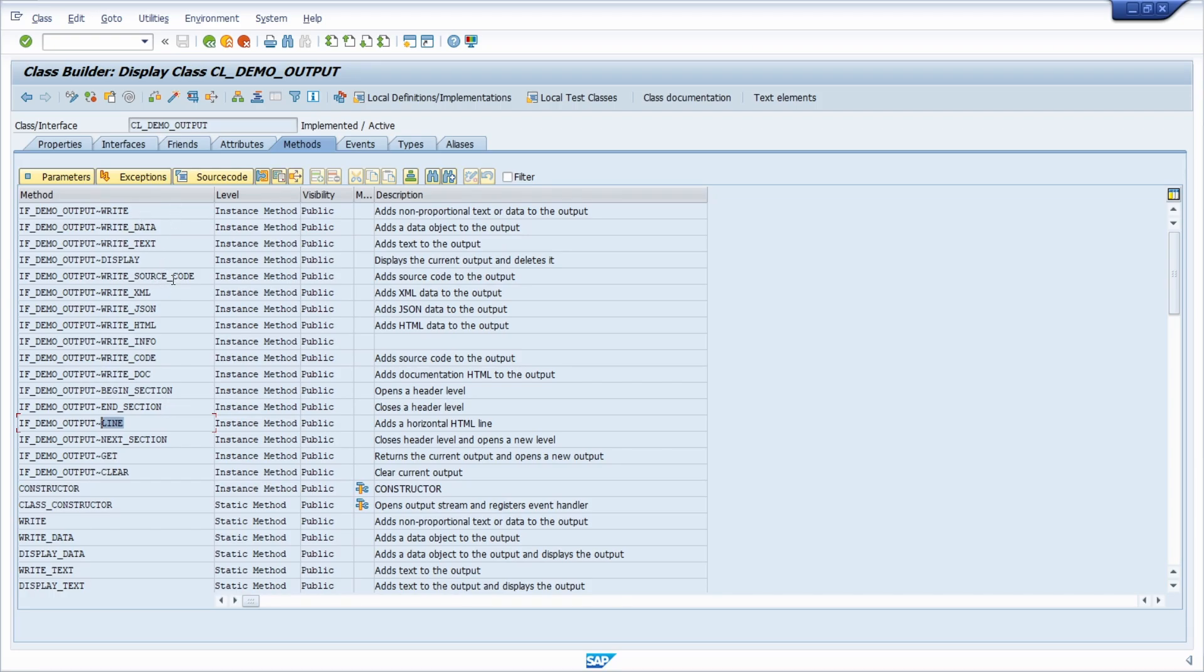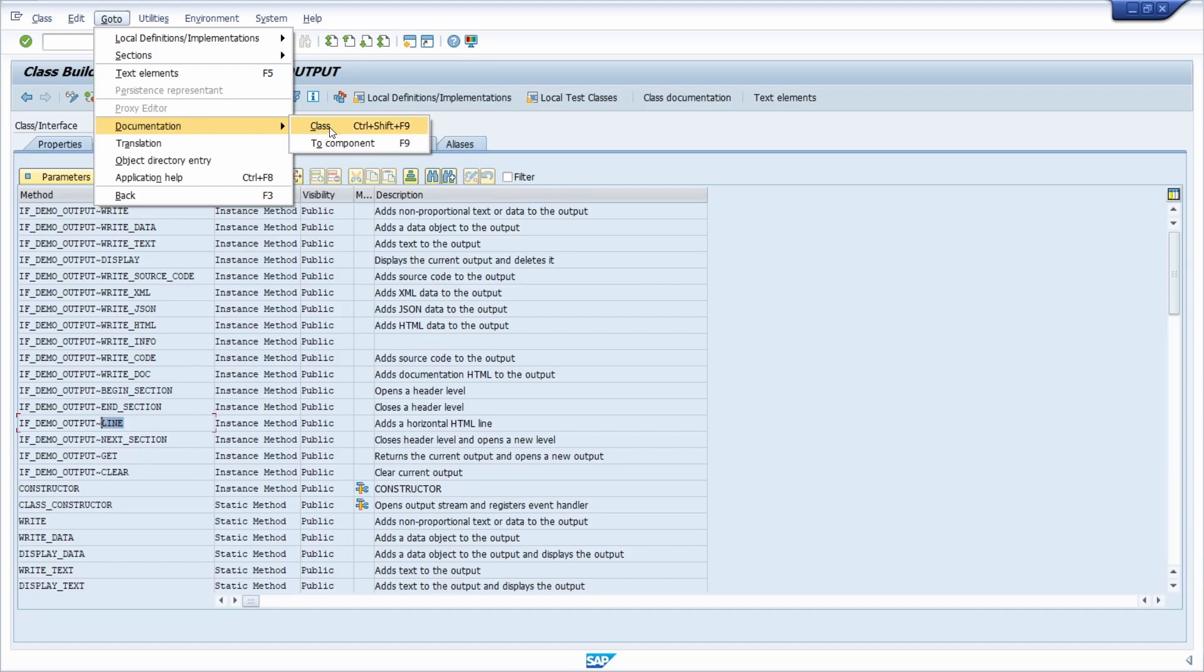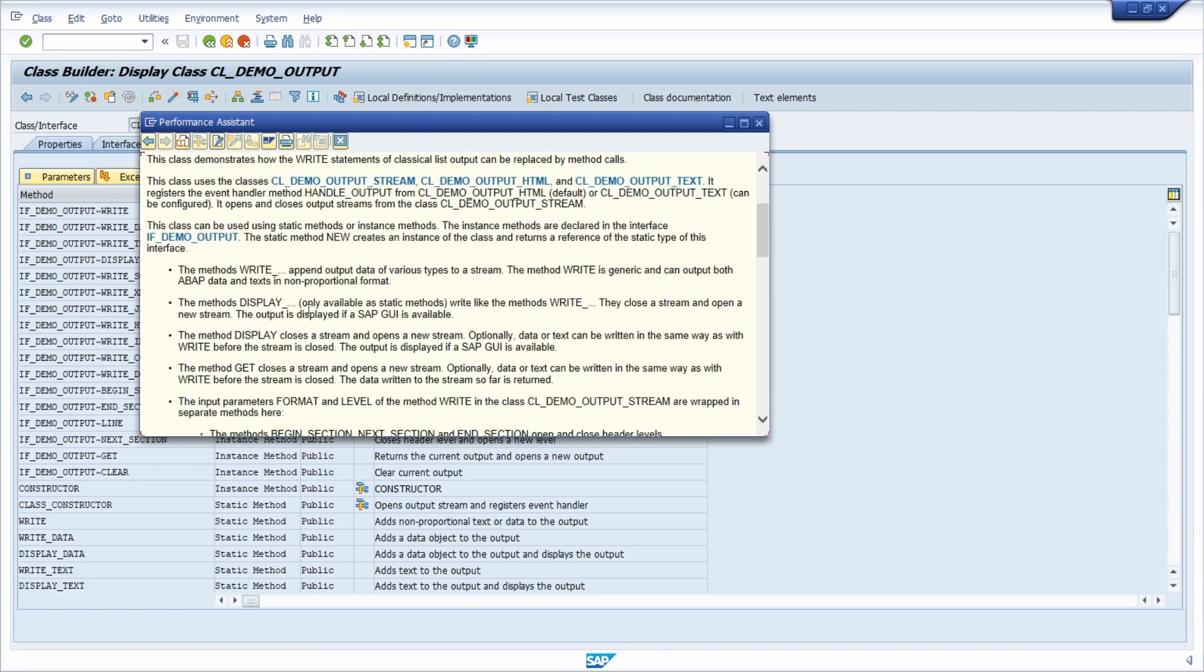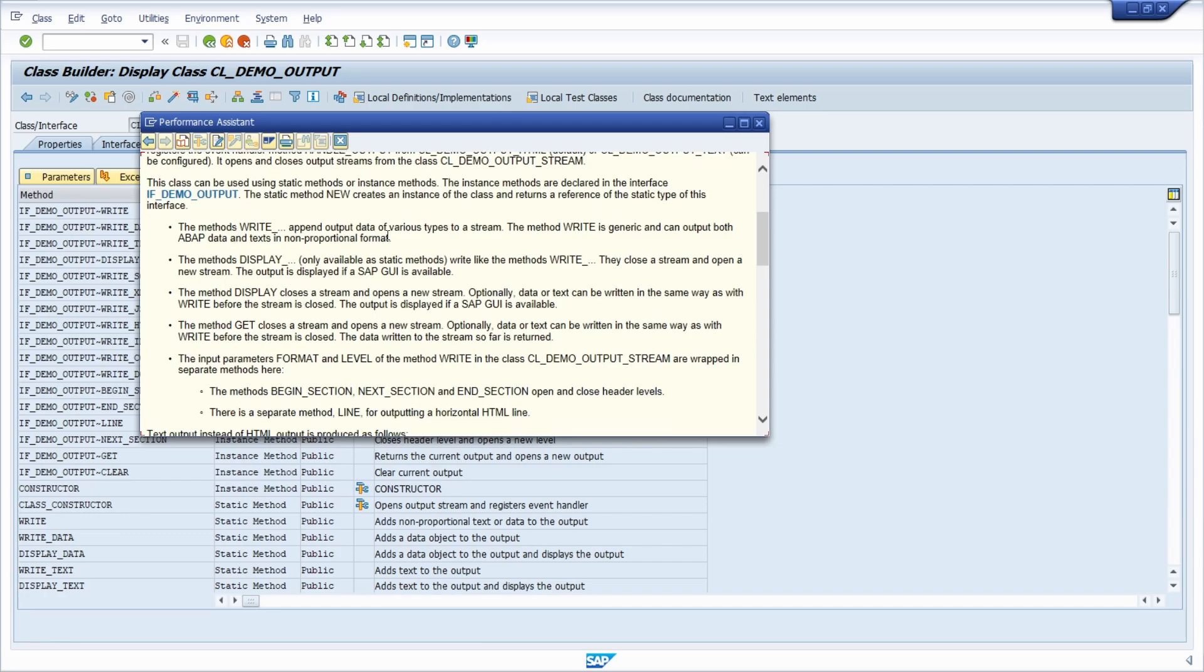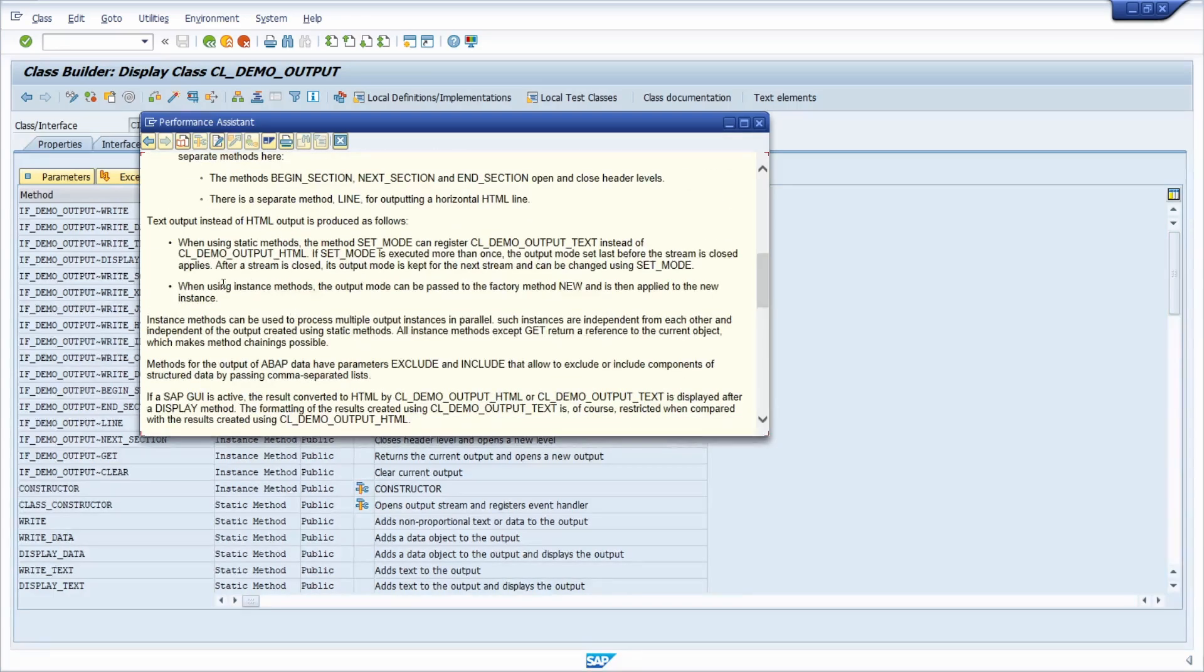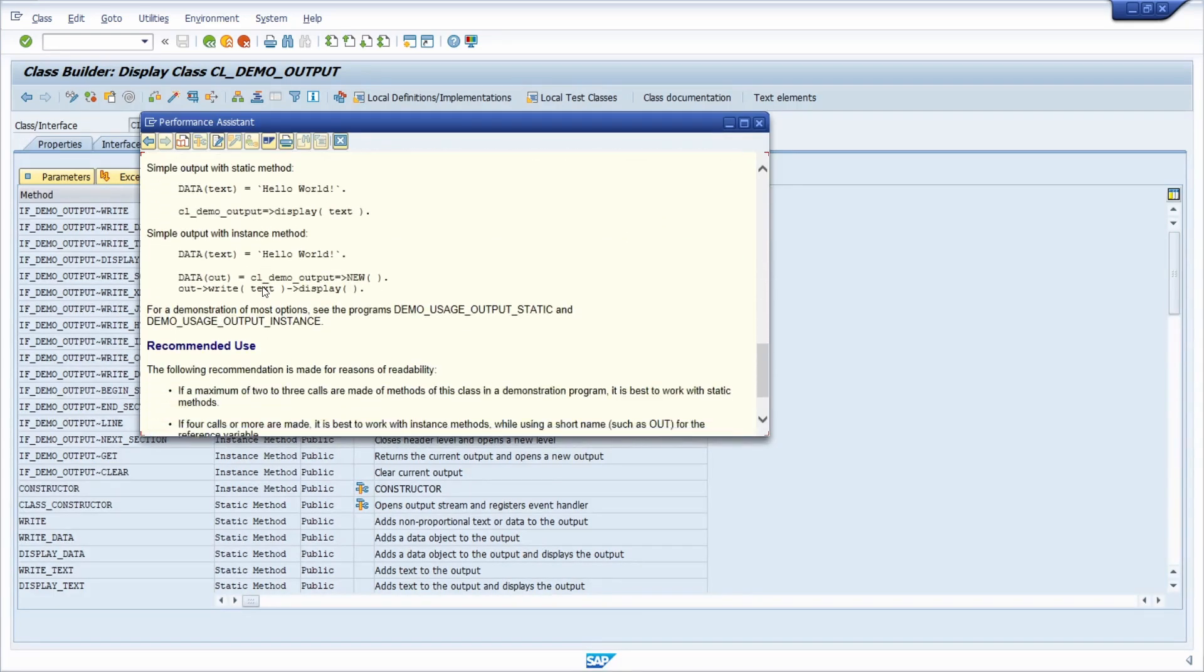If you would like to get to know more about the write method or this class and the different methods, you can call up the documentation. Within the class builder SE24, you can go to goto, then documentation, then class. There is a great documentation available for this class.